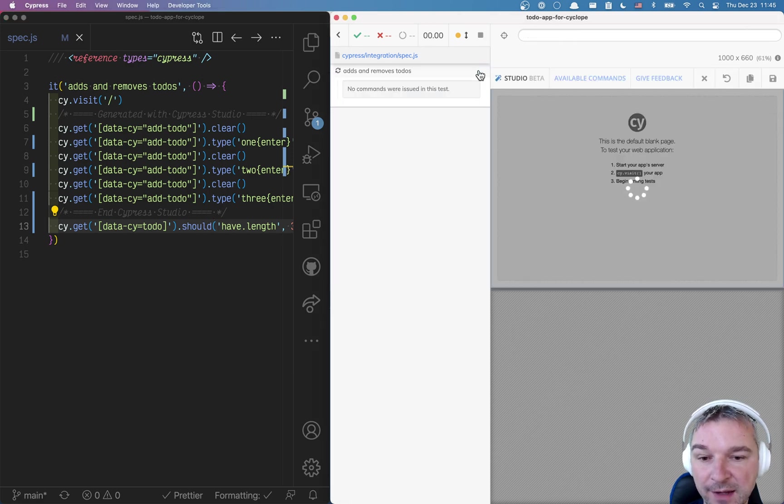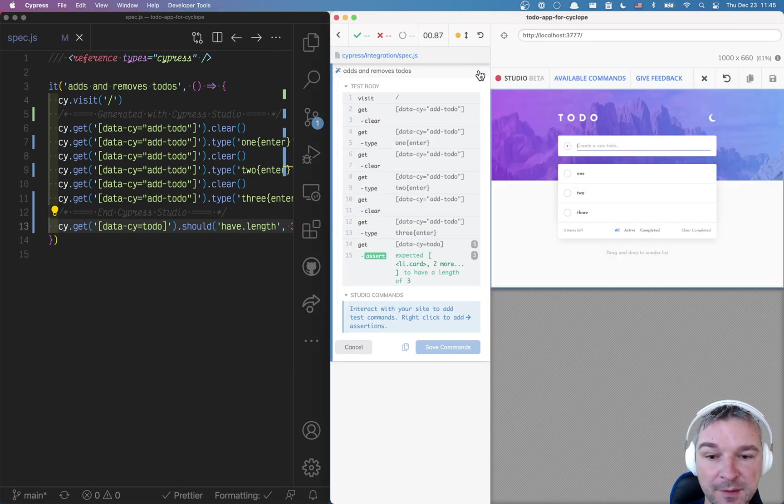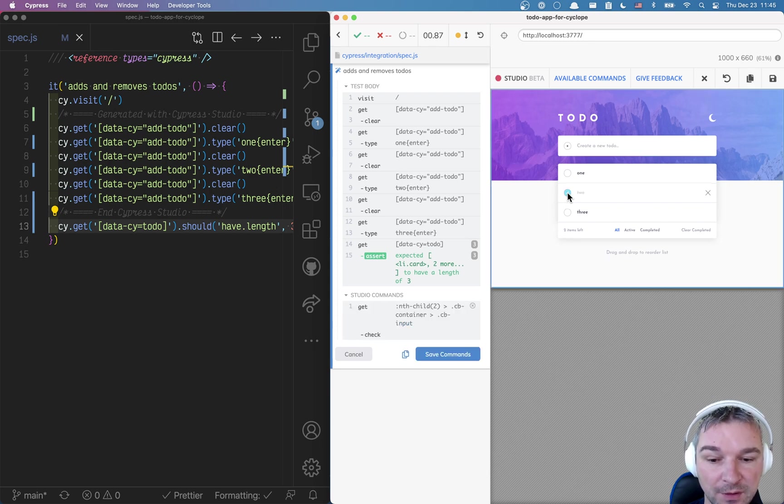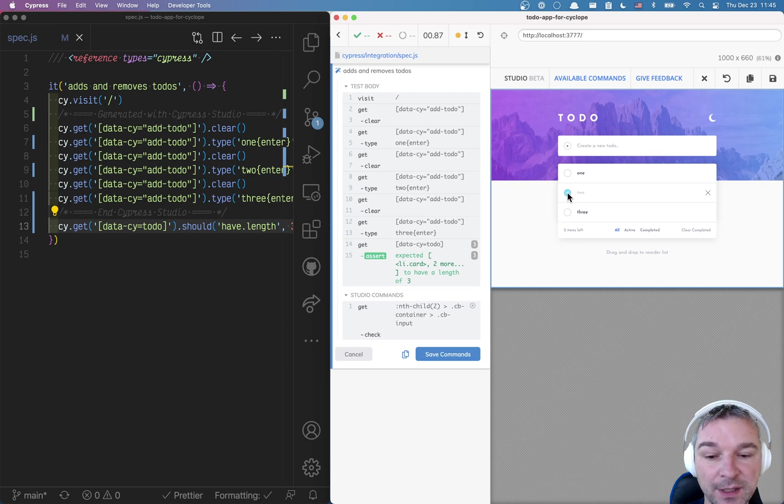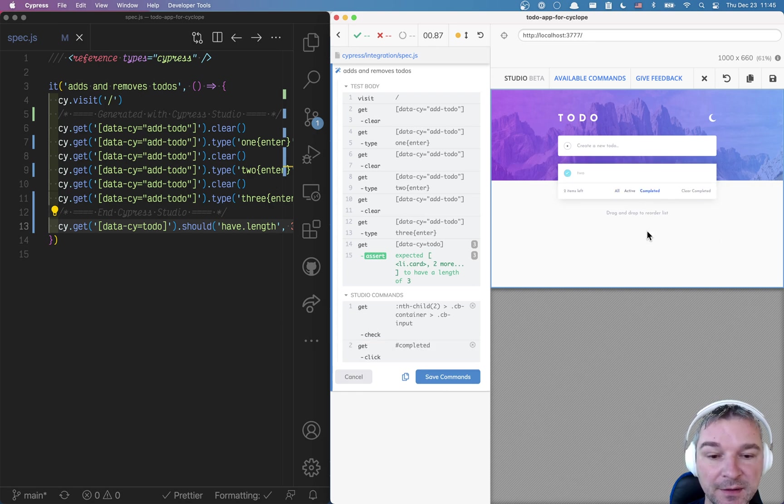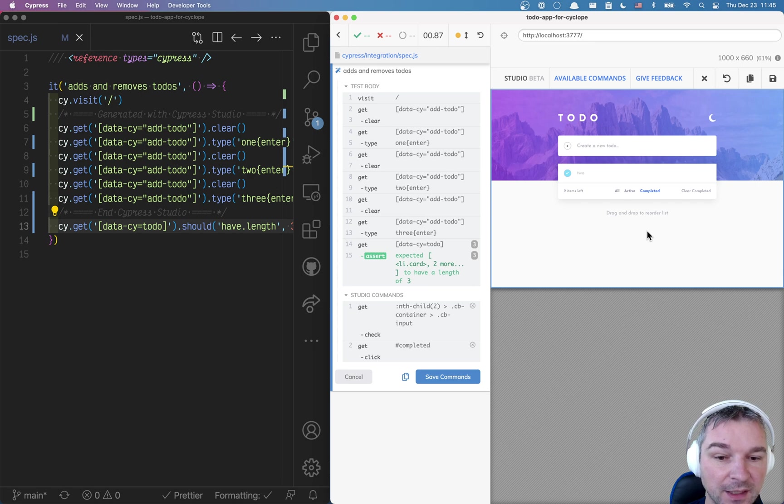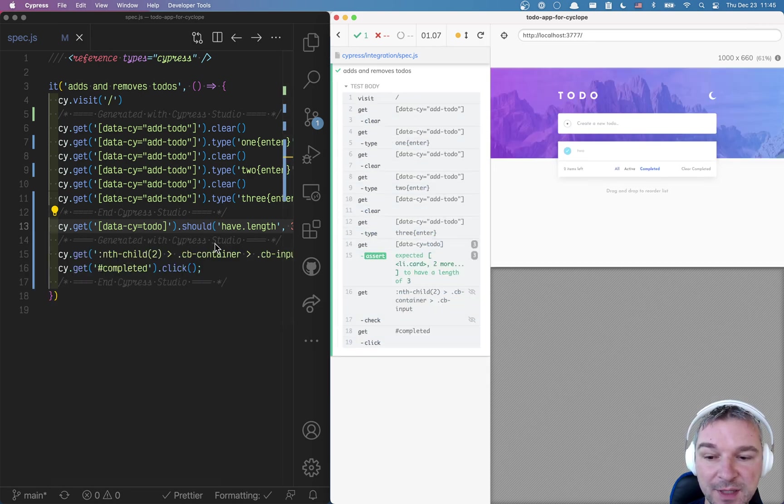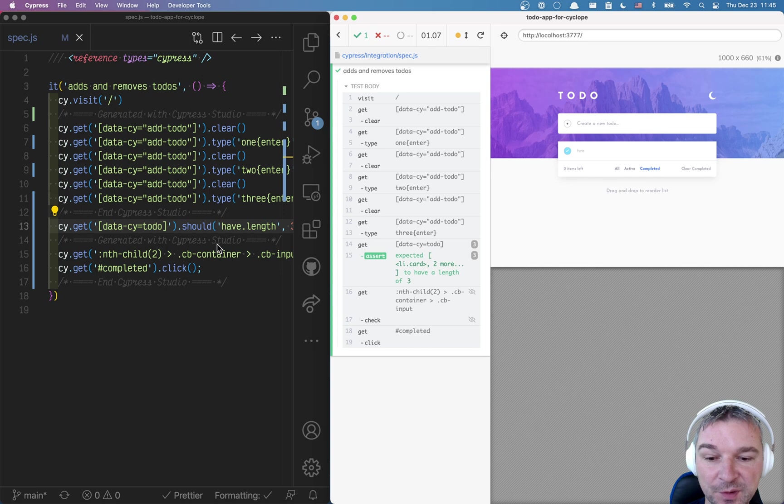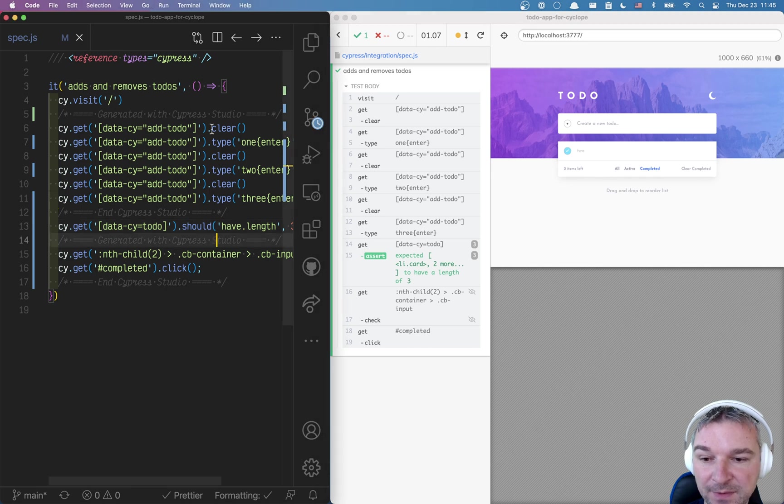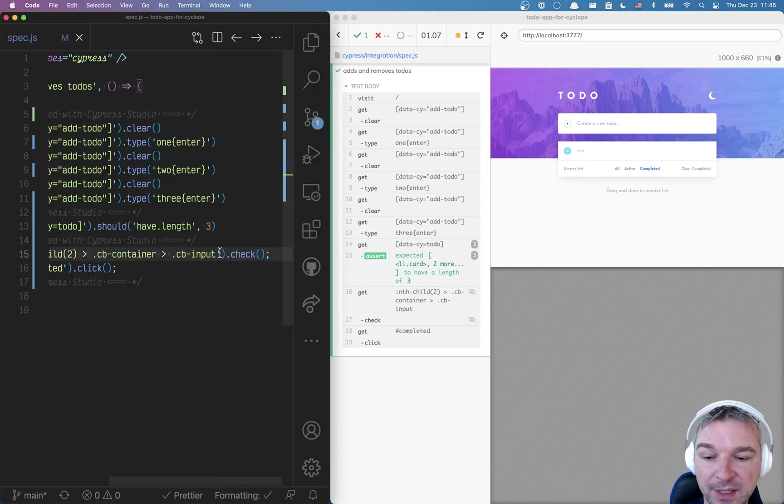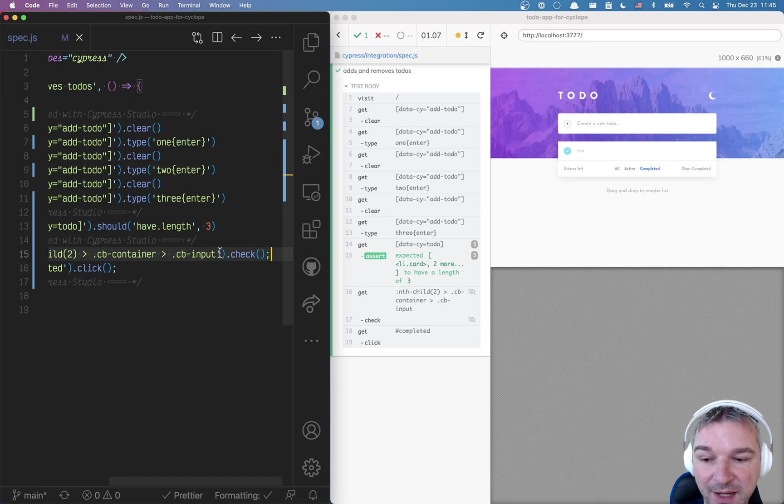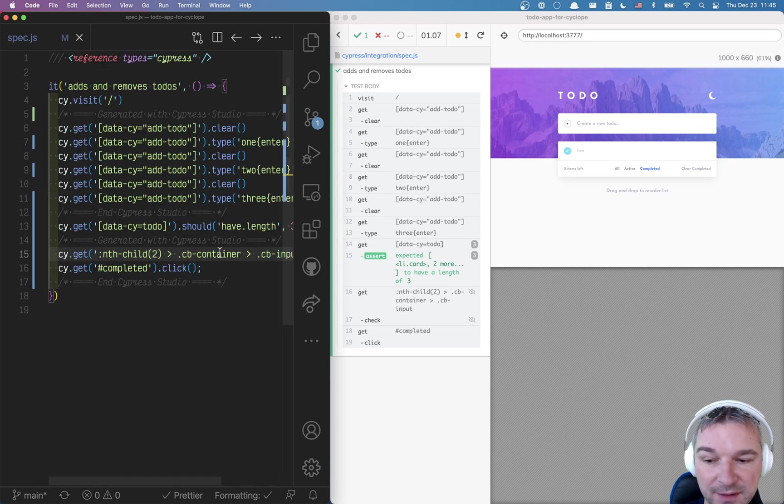Now we can continue adding commands by, let's say, clicking on this middle in box. That seems reasonable. Again, we're going to save the commands and notice it just add section. So we can clean up those comments later. After we click on the container, this is the command that studio suggests. I don't like this at all.